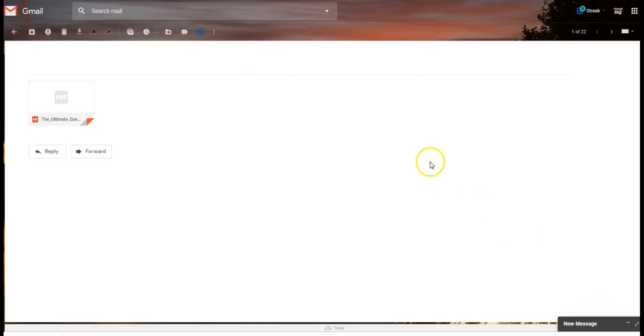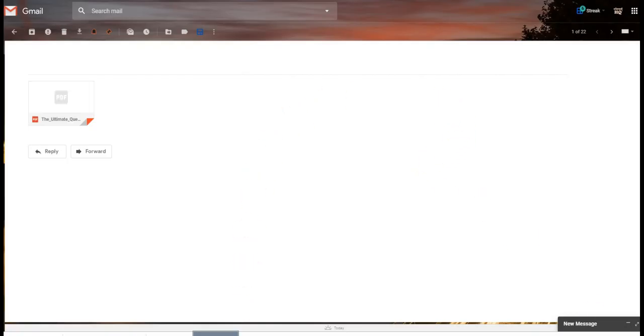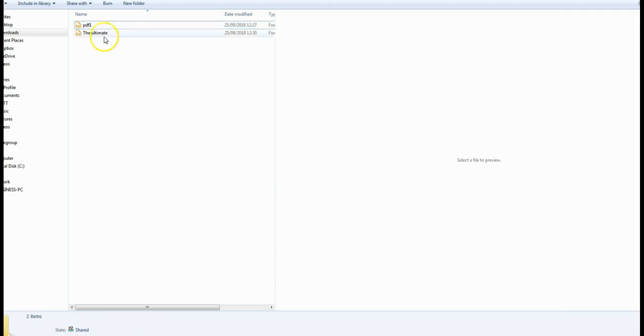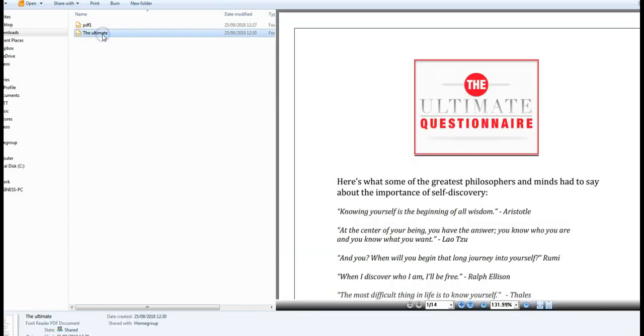Then what you do is go to the folder where the PDF is when it finishes downloading. So we already have it inside our folder. Open it up into your PDF reader.